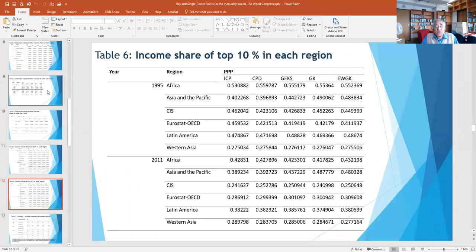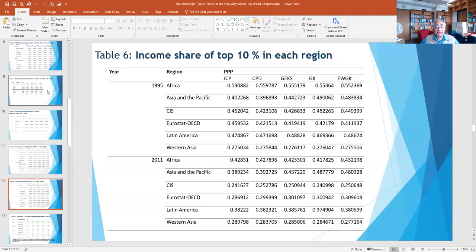Looking at the other extreme — the top 10% — the direction has generally been downward. The Eurostat-OECD top 10% went down quite sharply, and so did the CIS top 10% fairly significantly. The progressive movement away from the top 10% toward the bottom 50% has generally held right across regions, and seems particularly pronounced in the CIS and Eurostat-OECD regions.